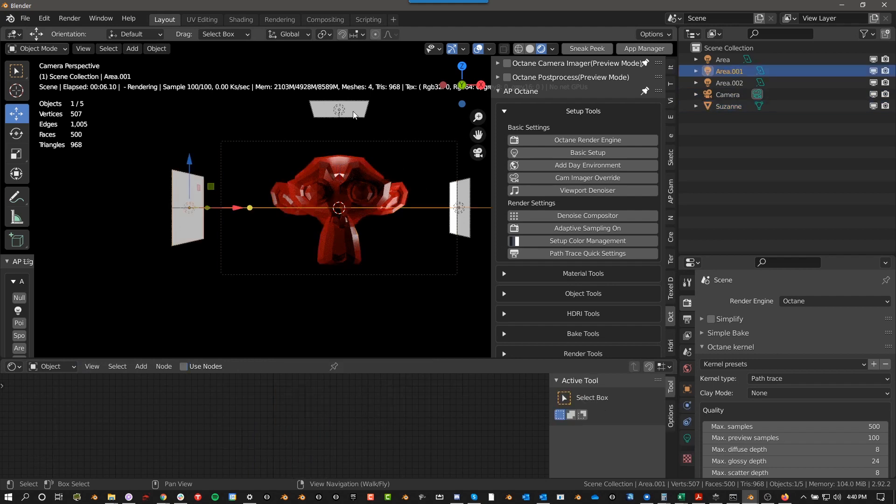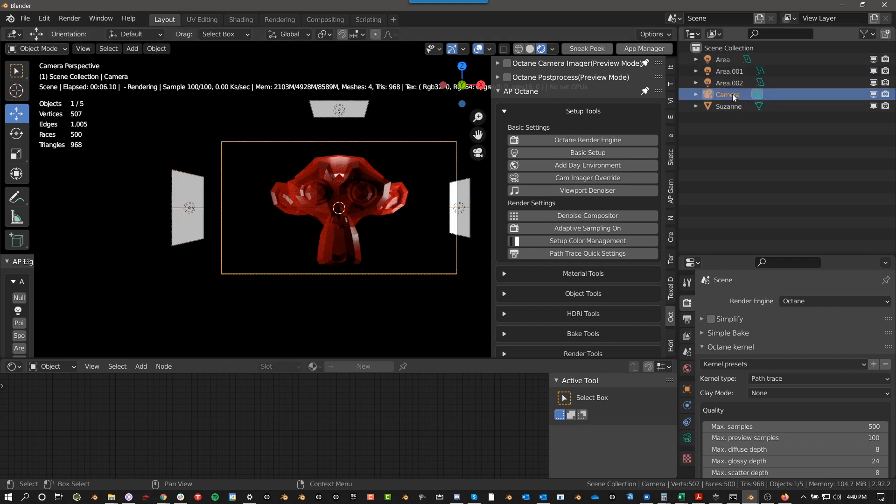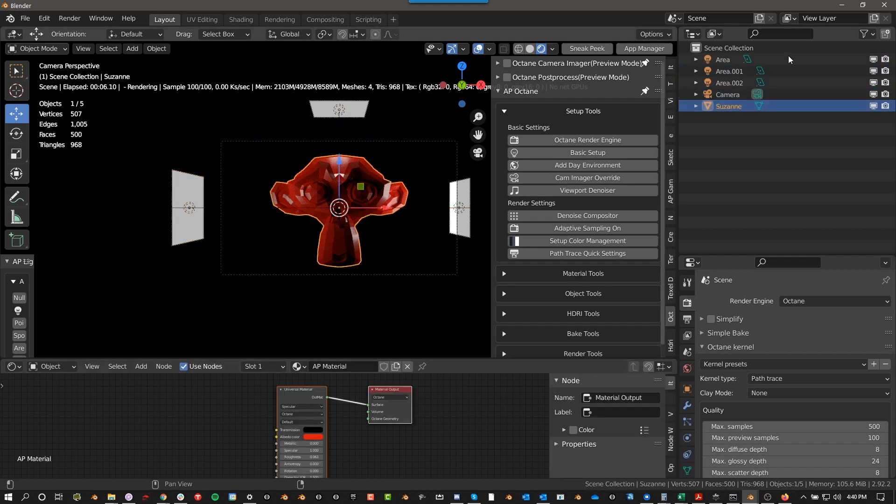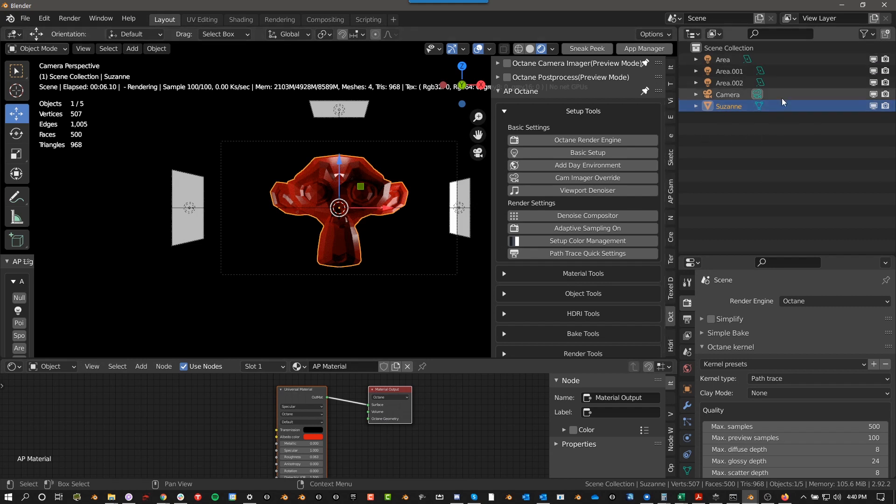It'll create three lights that Octane likes, and it will create a camera. You have to have a camera in your scene, you have to have an object with the right material, and you have to have lights in your scene for Octane to even render anything. When you're first getting started, it can be frustrating. If you don't have any cameras in your scene, you don't know why it's not rendering. That's why.